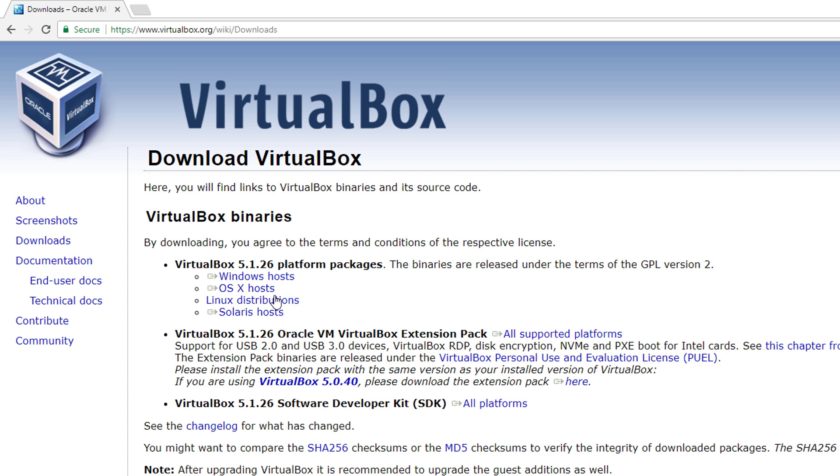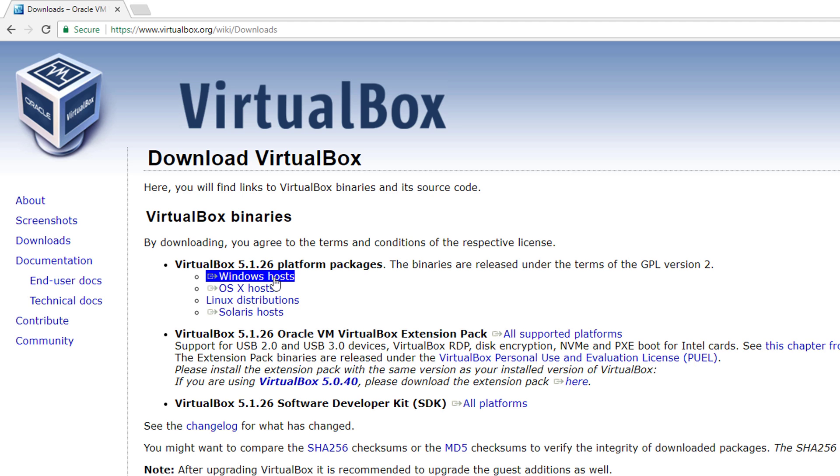You can download it for Windows, OS 10, Linux distributions, and Solaris. Download the version that makes sense for your host system, and also get the extension pack.